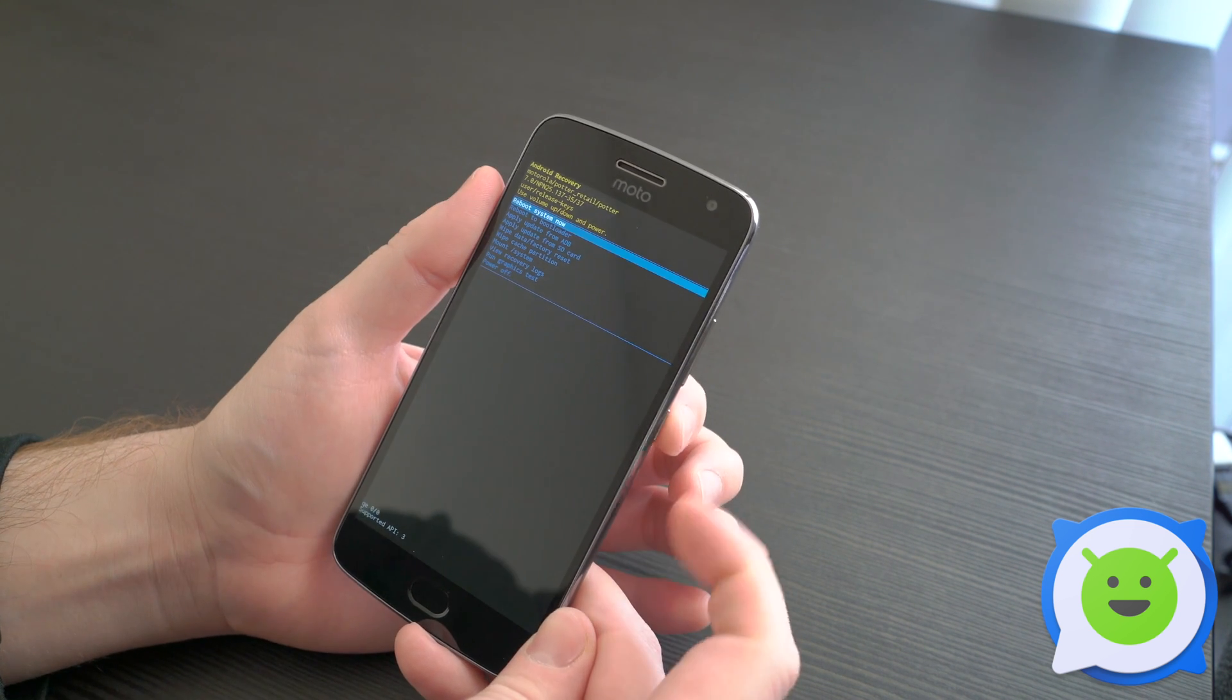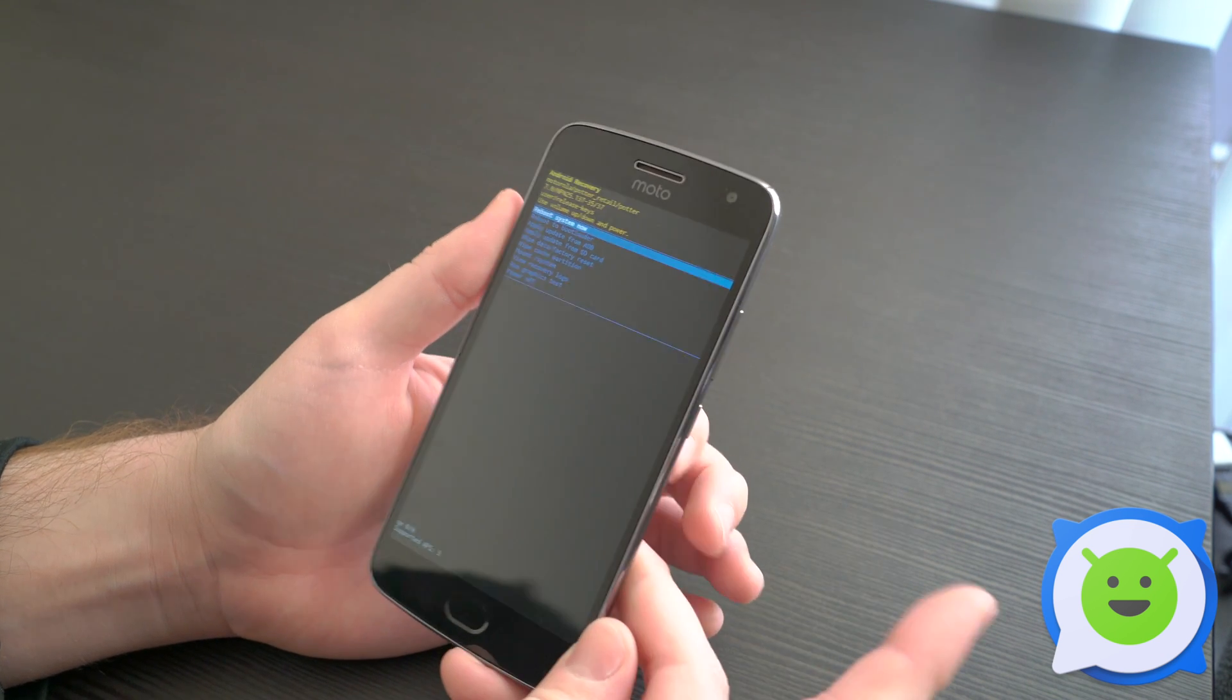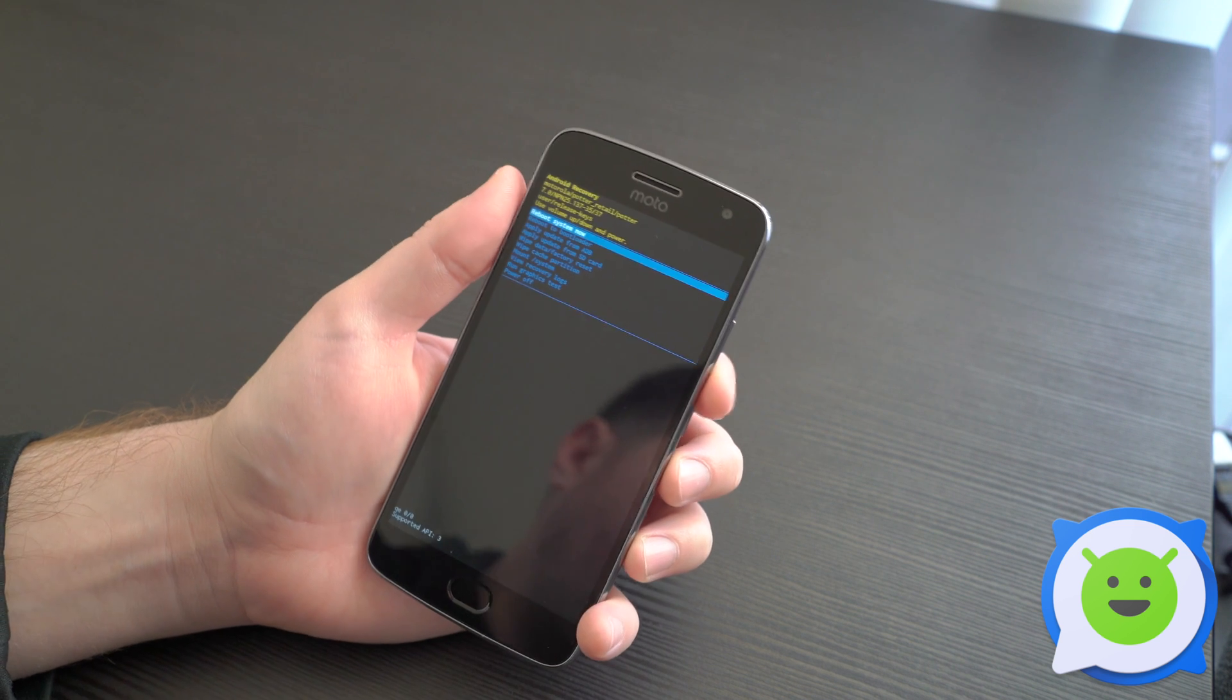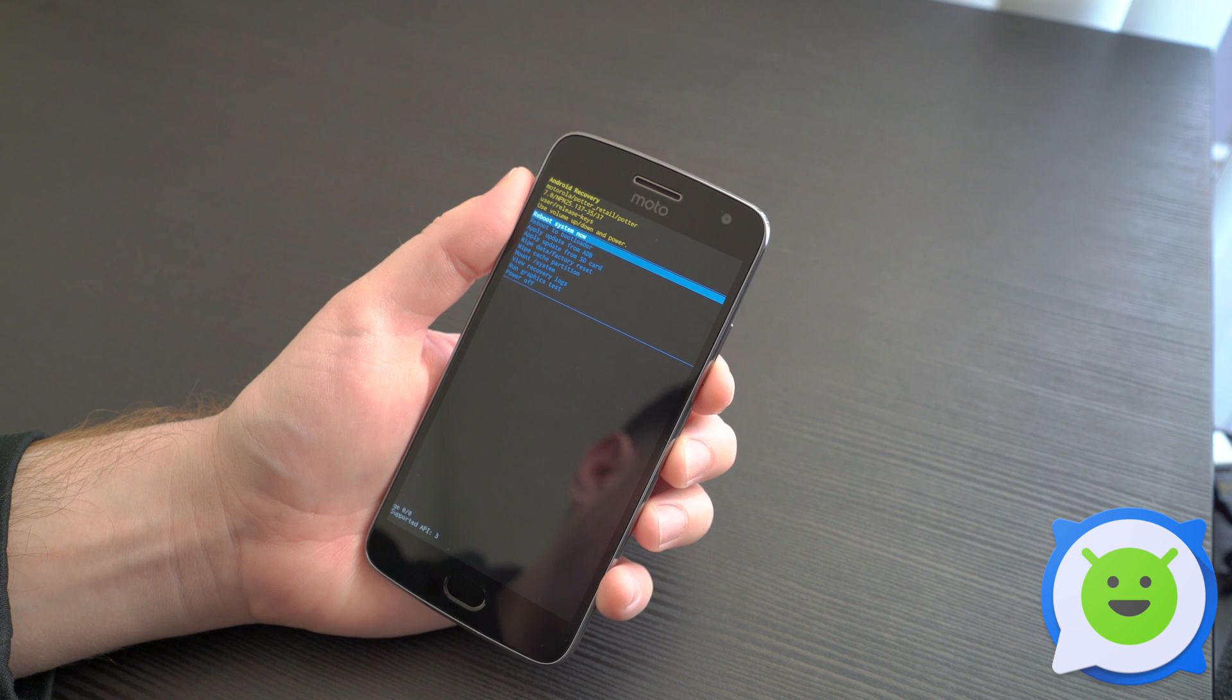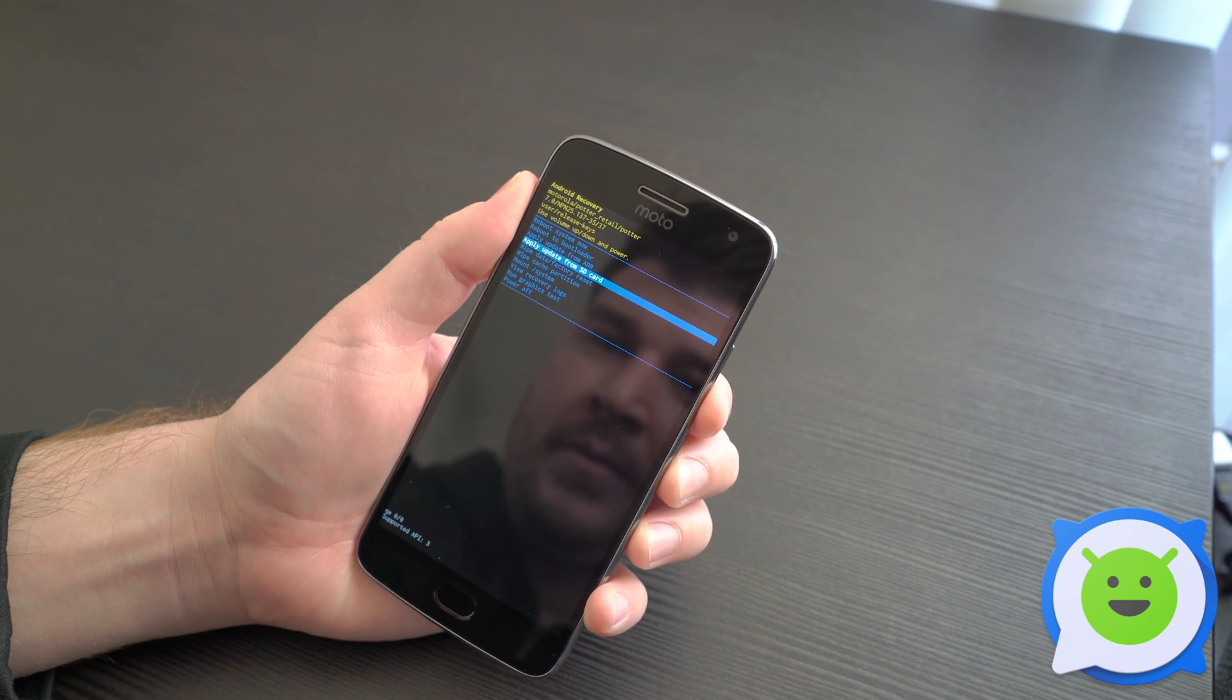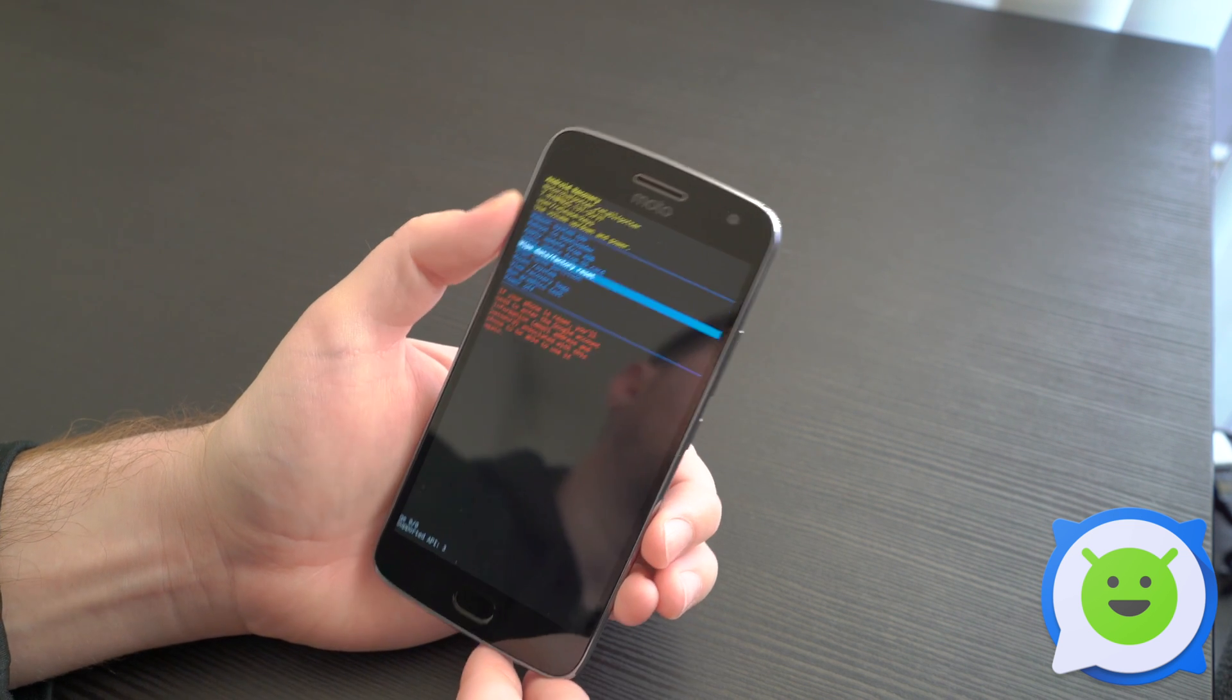This takes you to the recovery menu. Here you can use the volume keys to scroll up and down. What you want to do is go to 'wipe data factory reset' and press the power button to select it.